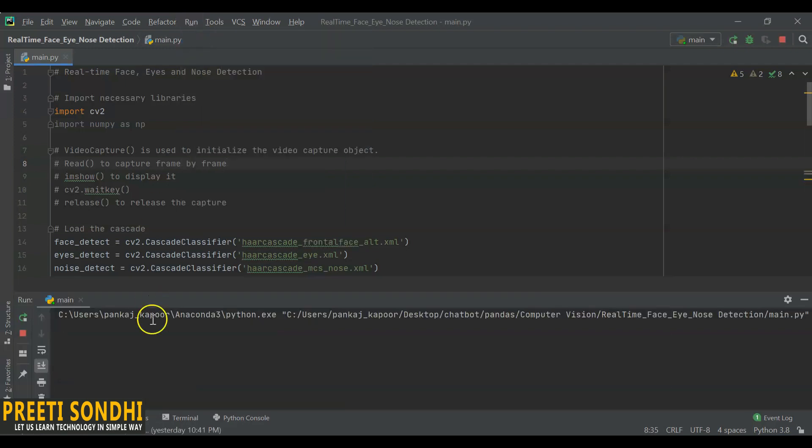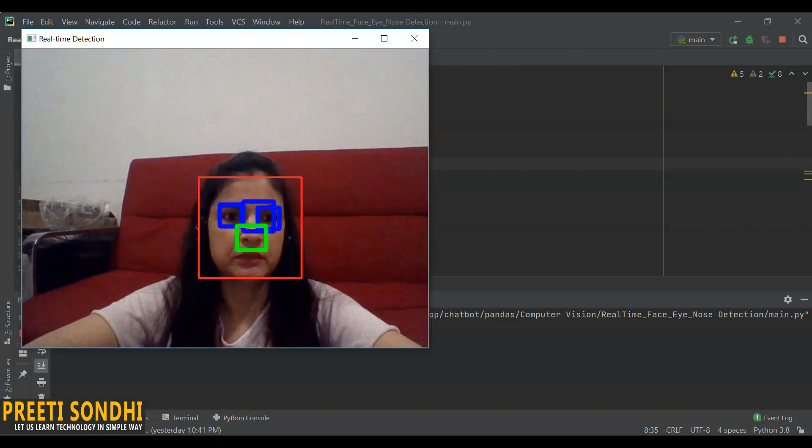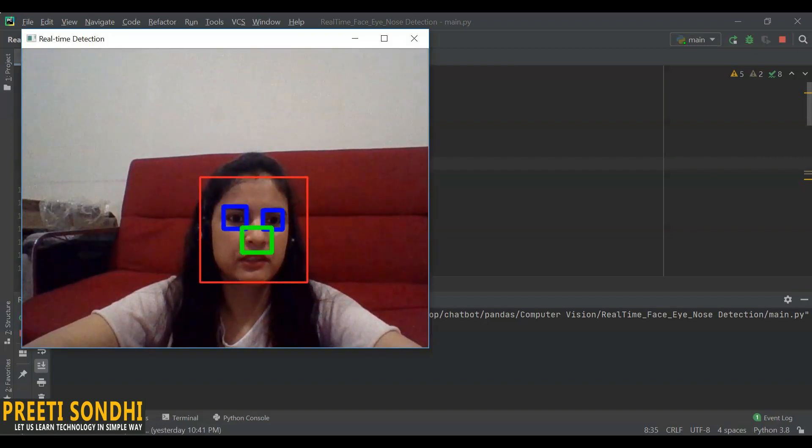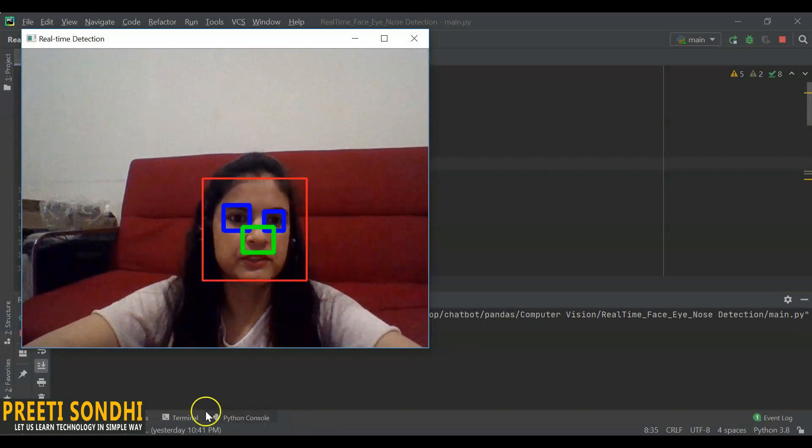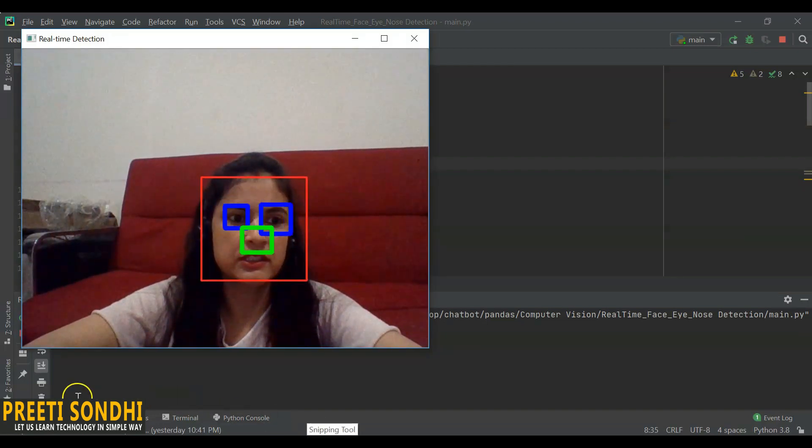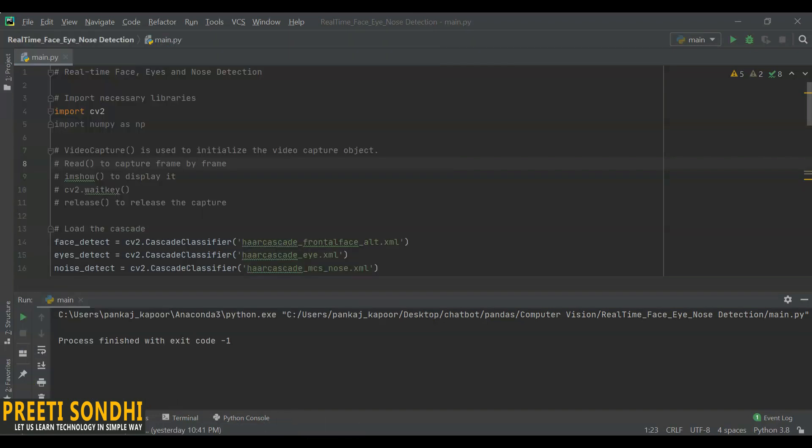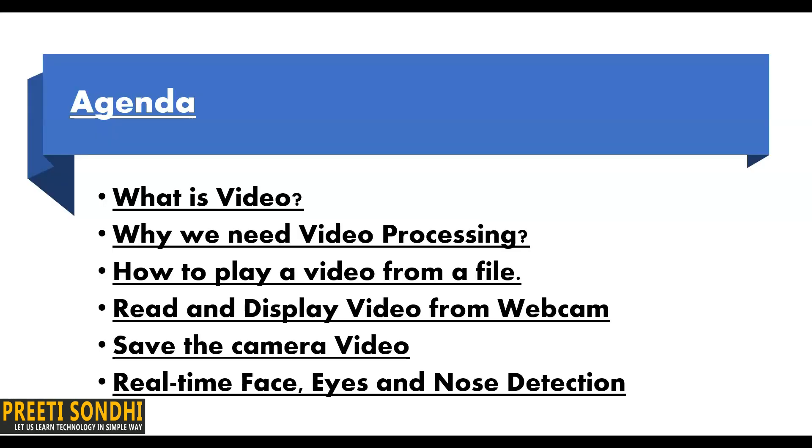Let me just run this program. It may take some time. And here it is. You can see that it detects my eyes, face, as well as nose.